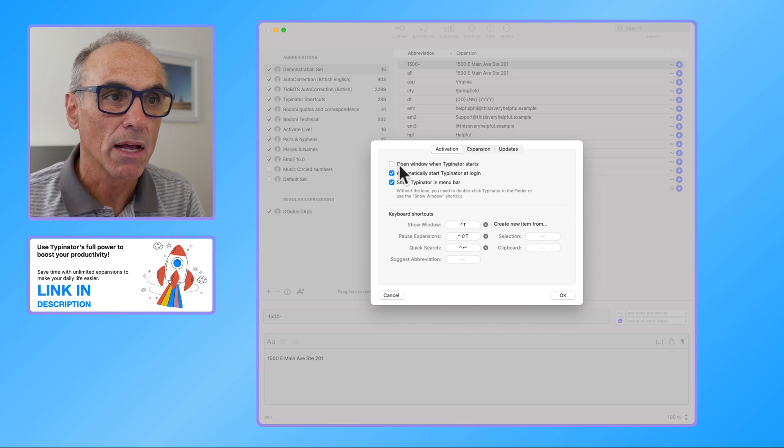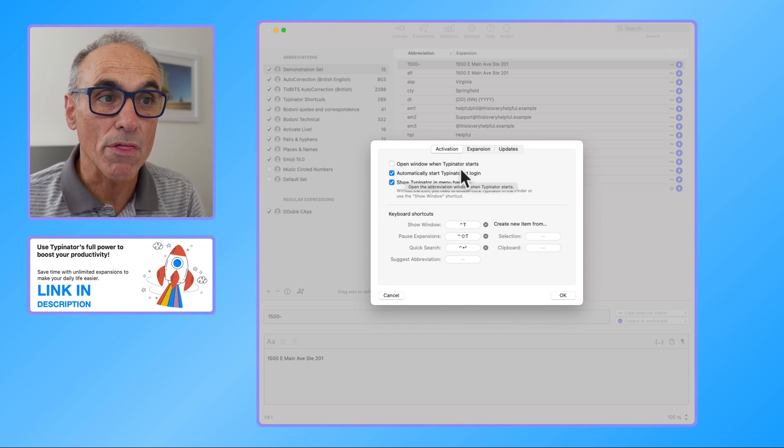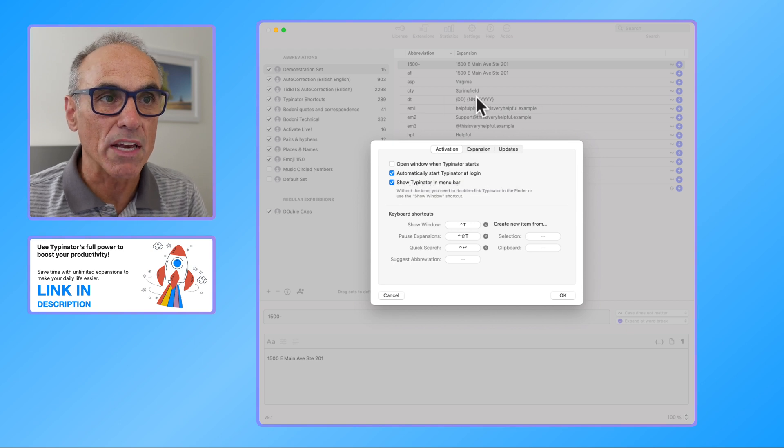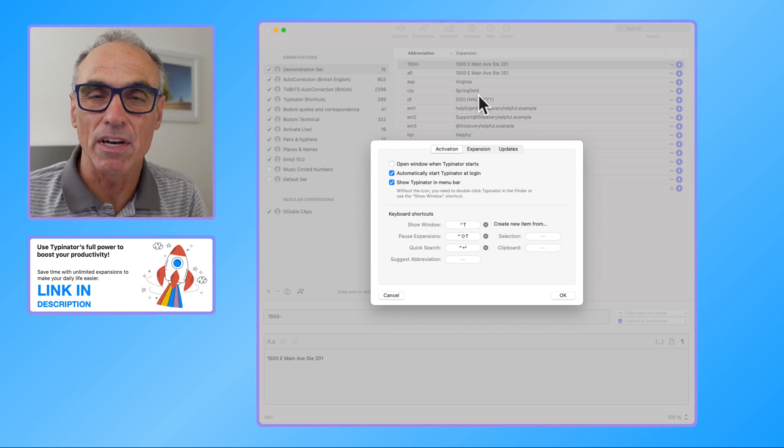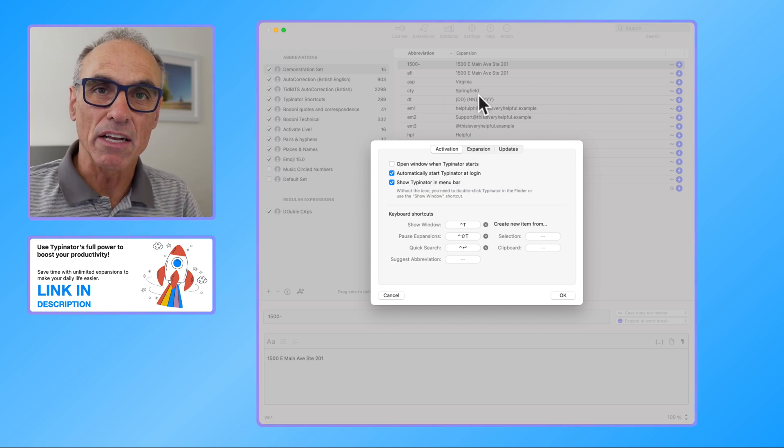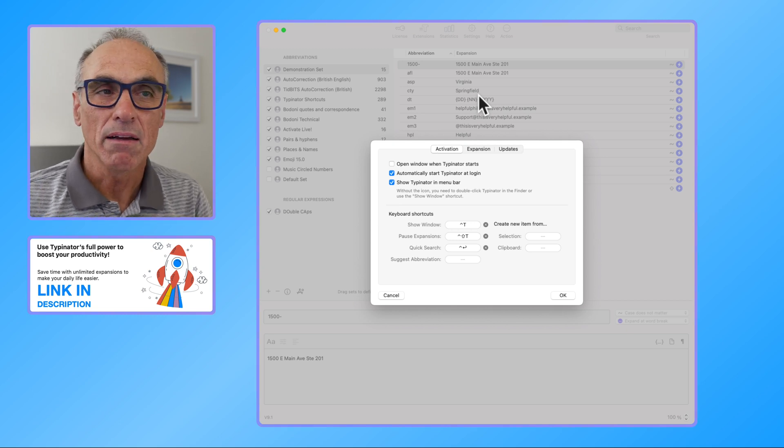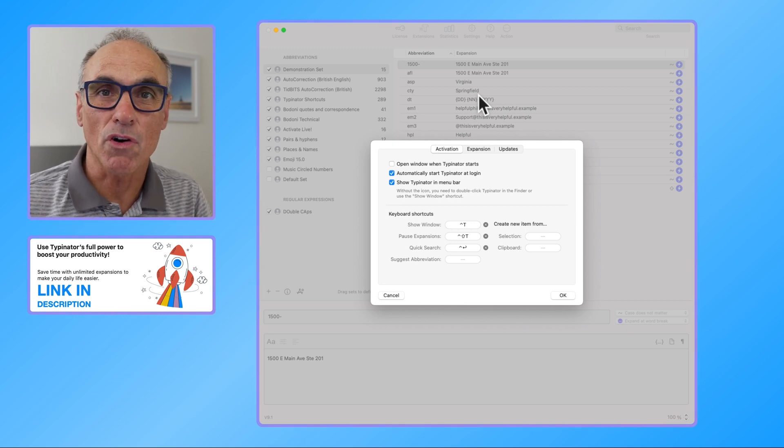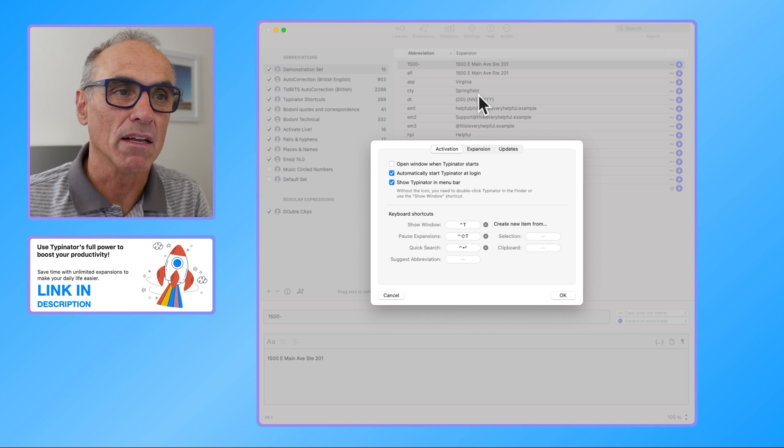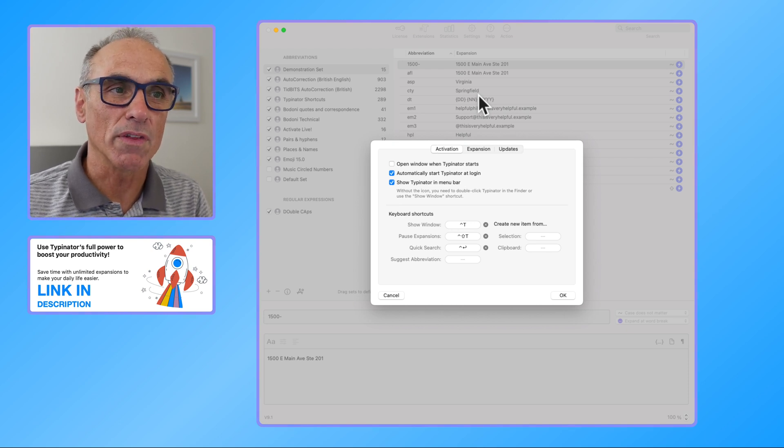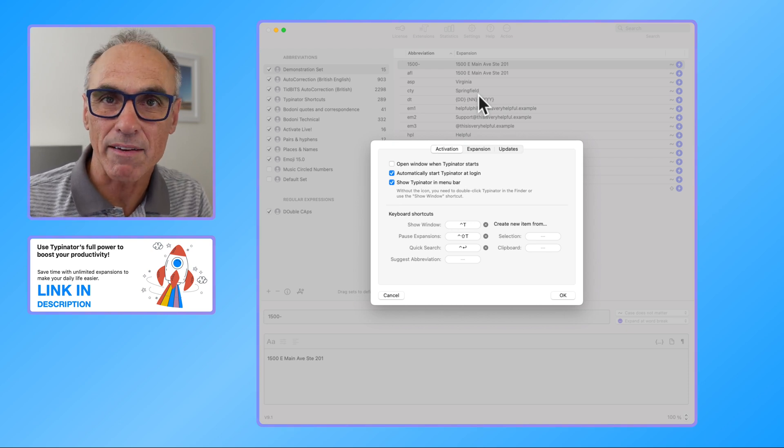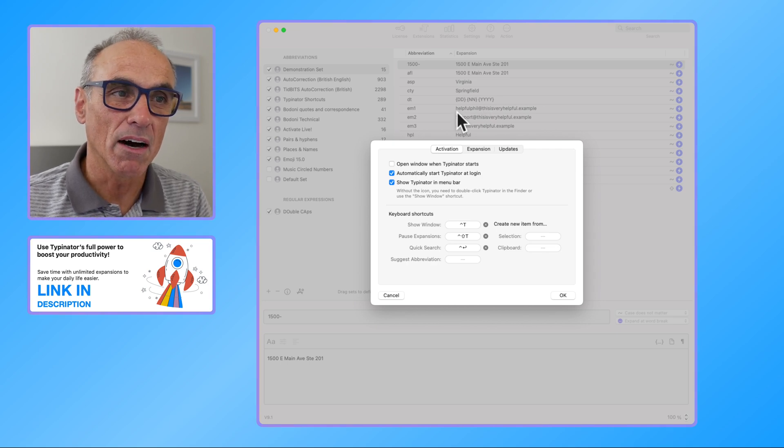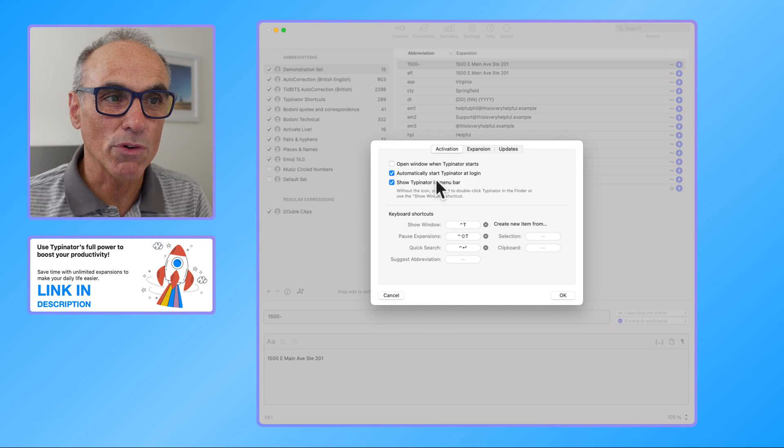In the settings it comes up, the first thing is activation. It says open the window when Typinator starts, and it's talking about this window in the background. Now I never really have it running in terms of I don't want to see what my shortcuts are because I'm trying to memorize them. That's really the great point, is that you're memorizing a lot of the expansions. Some of them are automatically applied but I don't need to see the screen.